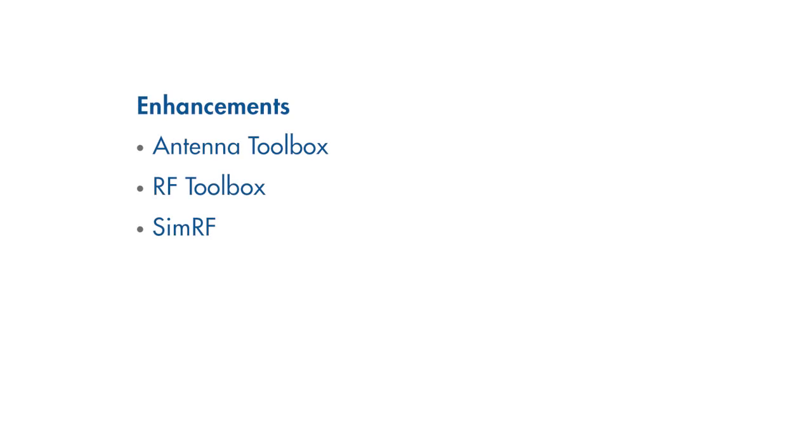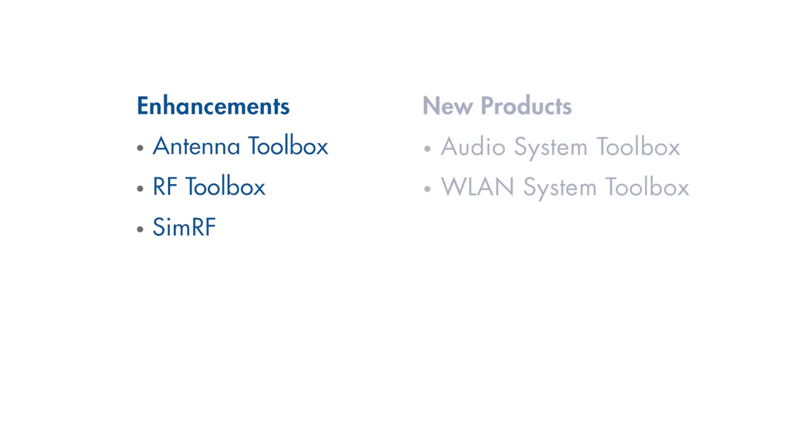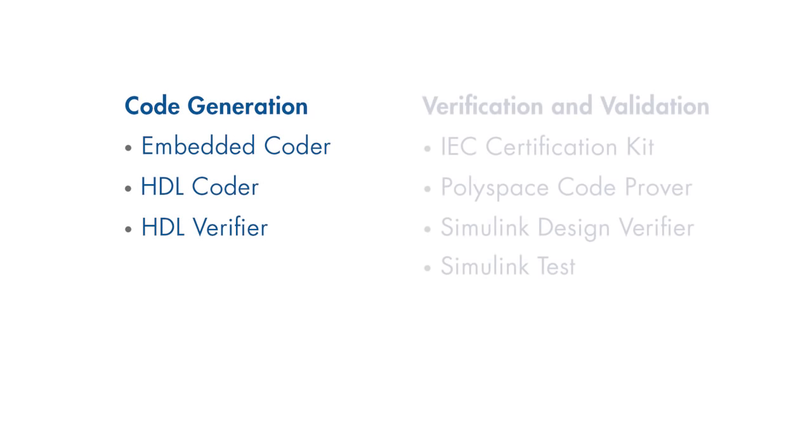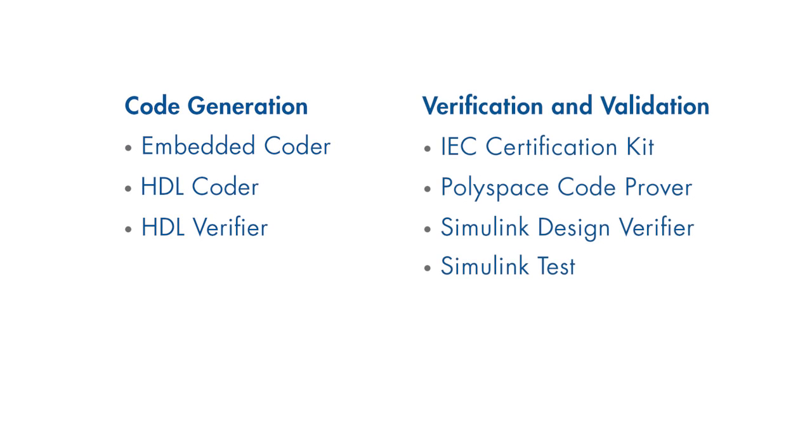There are feature enhancements and two new products that can help you with wireless and audio system design. You can also take advantage of code generation and verification improvements, including new medical standards support and the IEC certification kit.